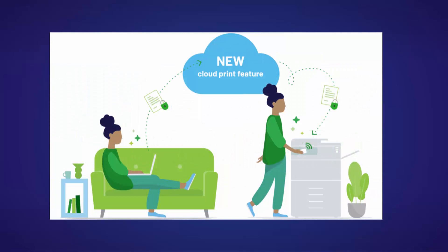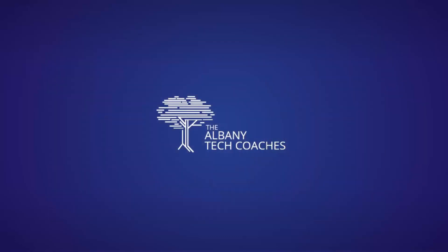When PaperCut is enabled at your school, copiers will require a badge or login to use. Let's login to a copier for the first time.